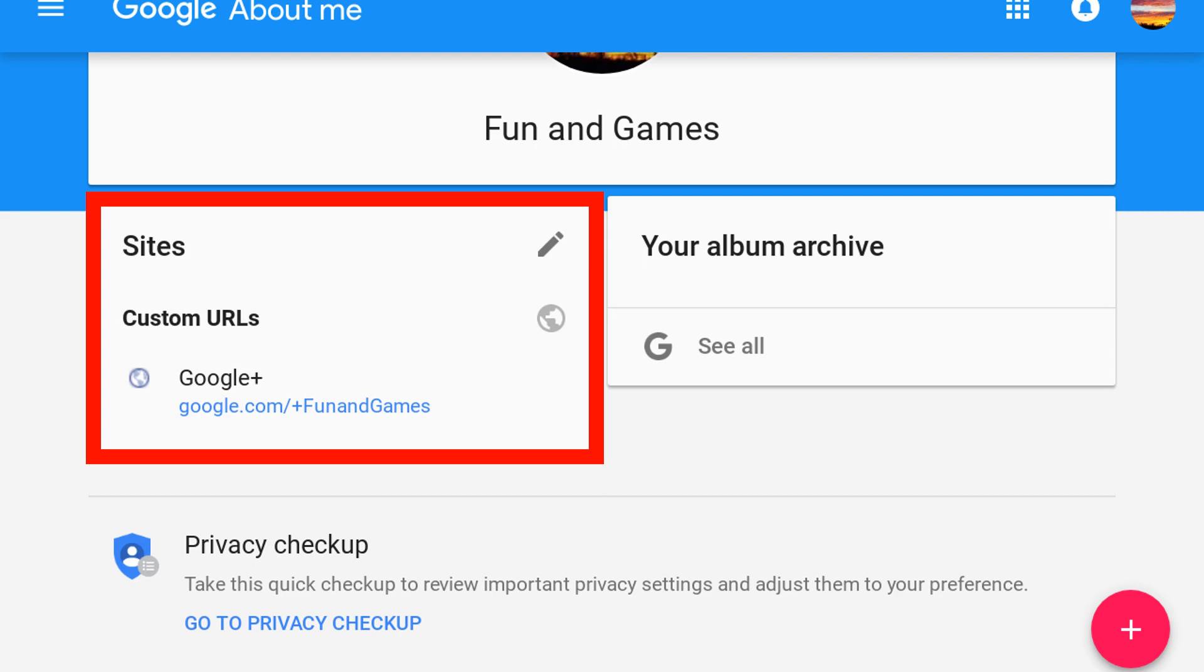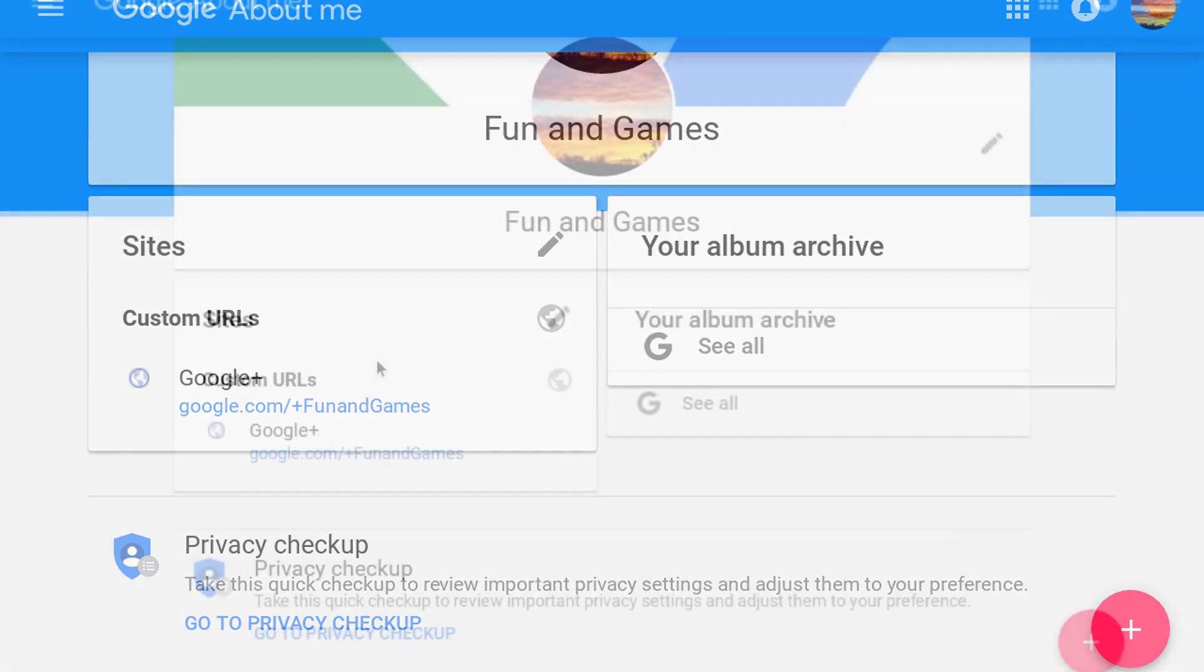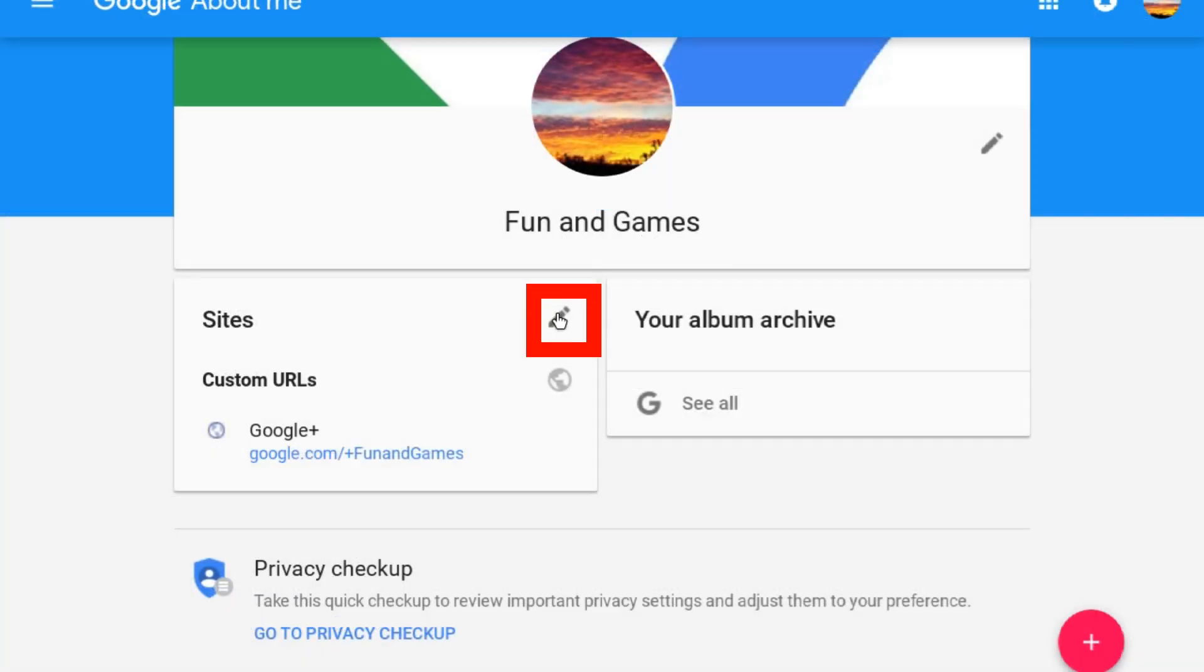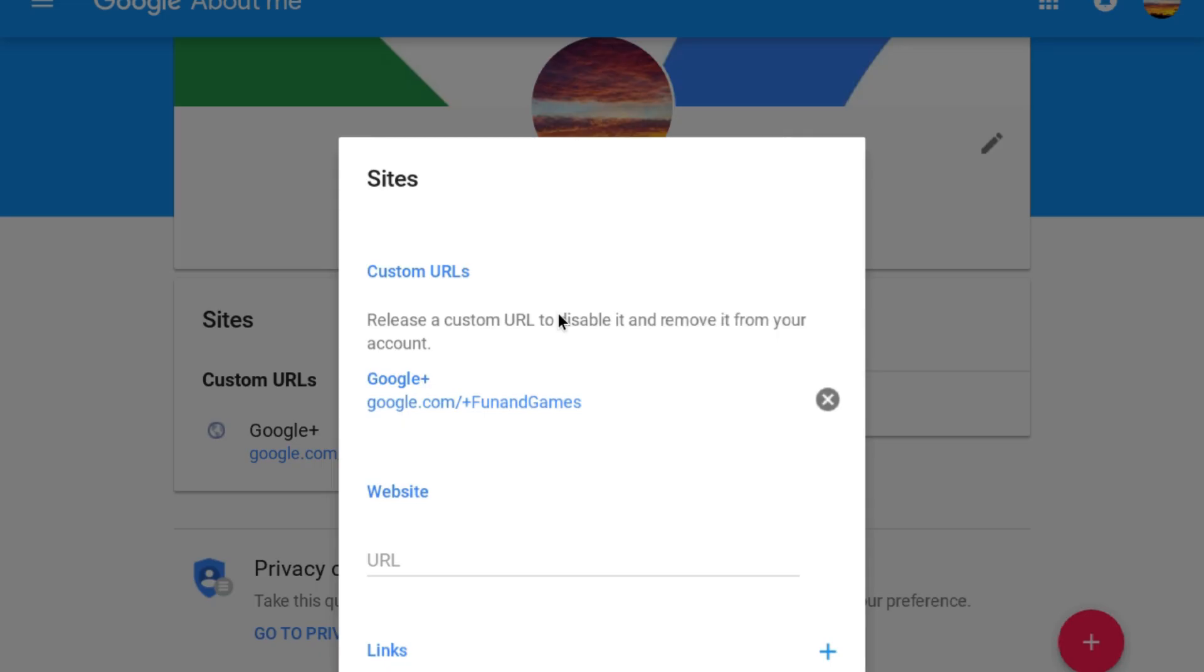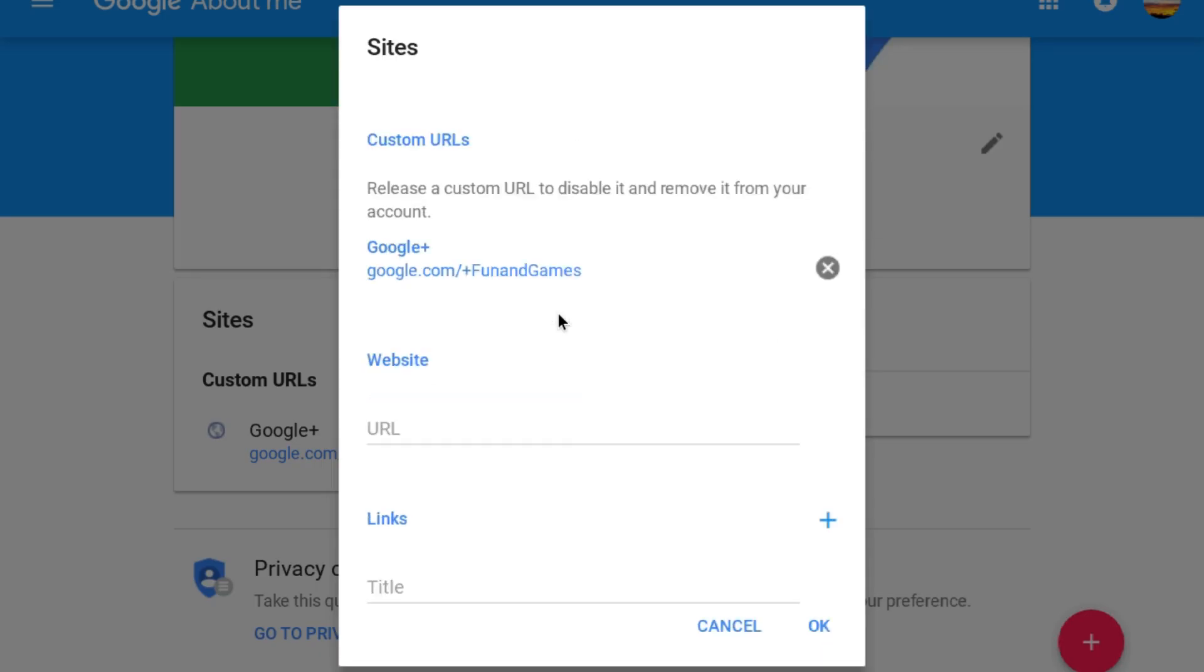If you don't have sites on the About Me page, you won't be able to remove the current custom URL or add a new custom URL. Click the pencil icon on the Sites card and then, to remove the custom URL, click the X to the right of it. This will not remove a YouTube URL if the account has one.